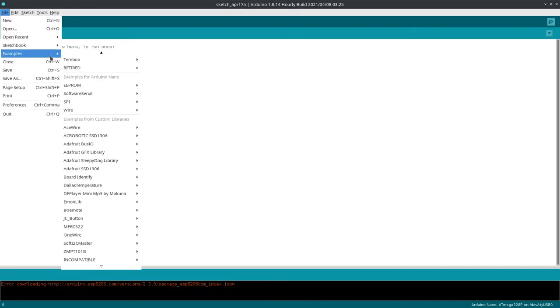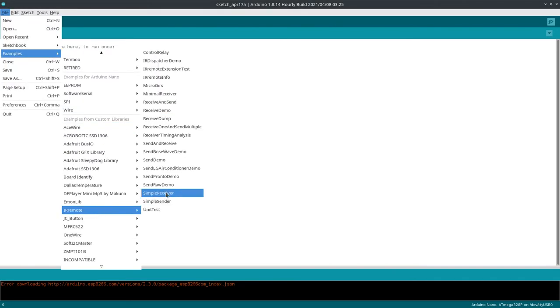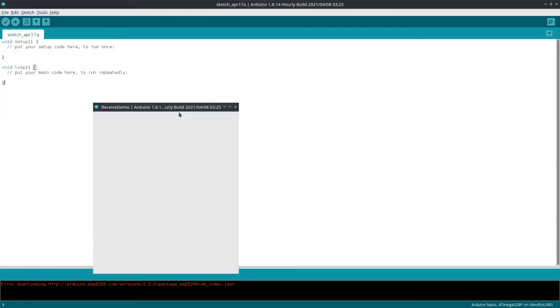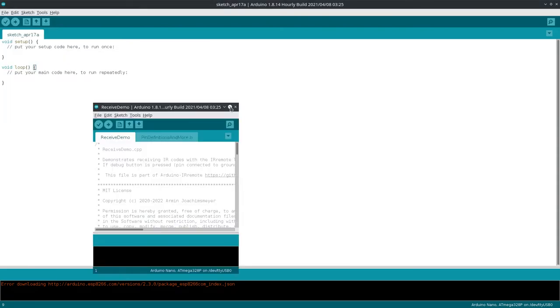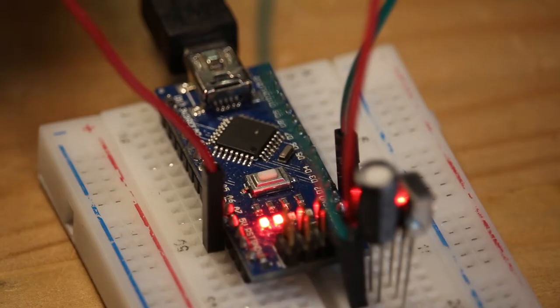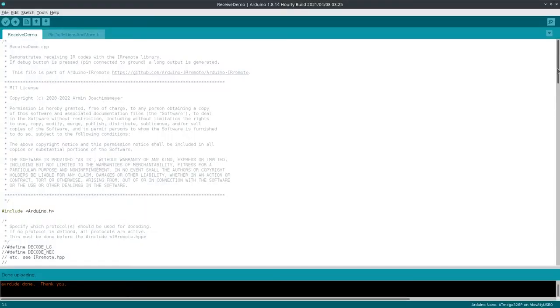Simply upload the received demo sketch from the Arduino IDE to the microcontroller, and open the serial monitor to see the command values you get from the remote.